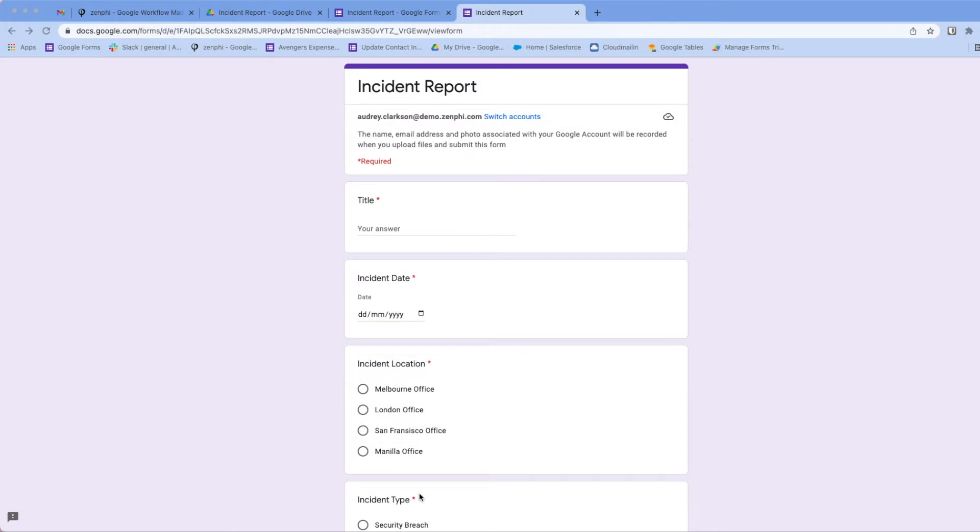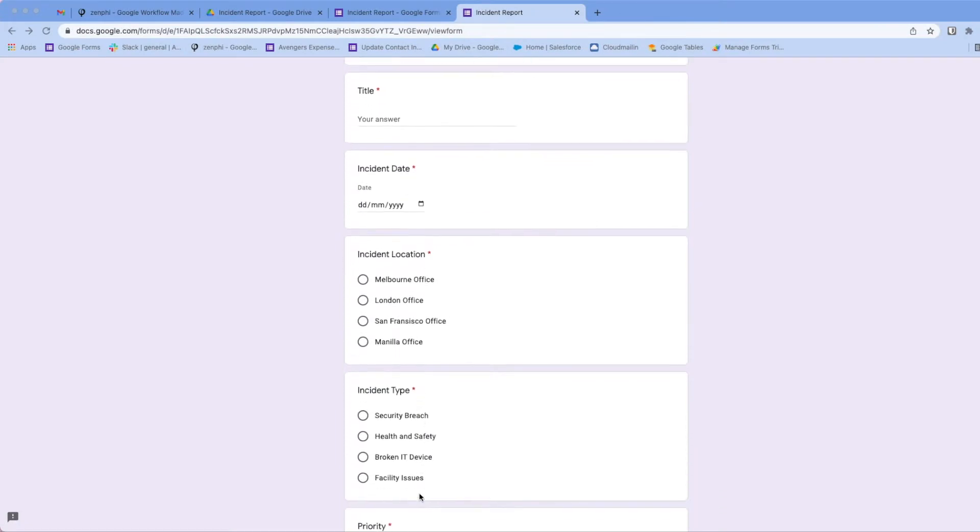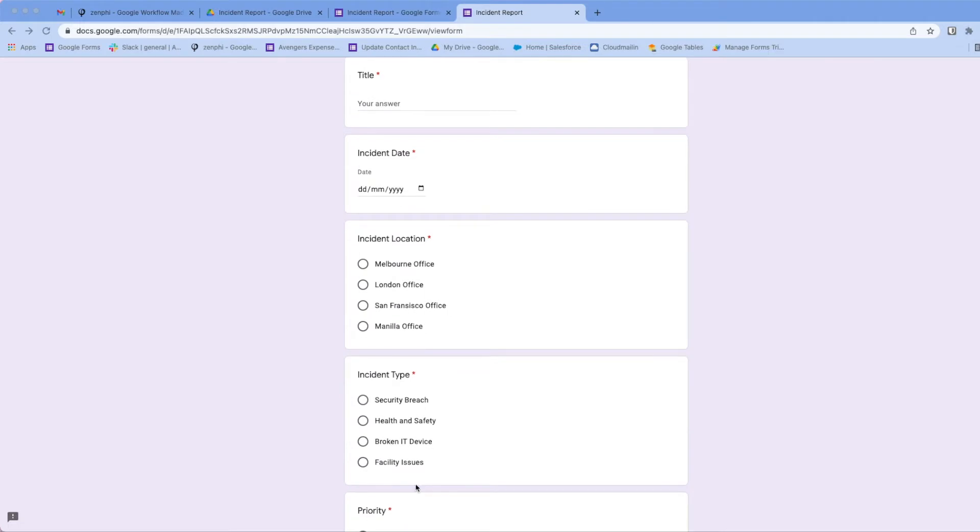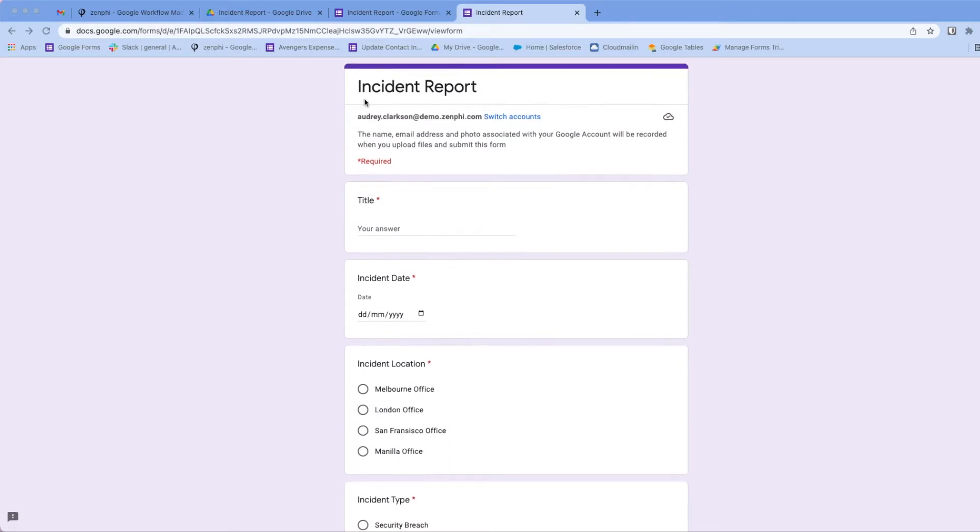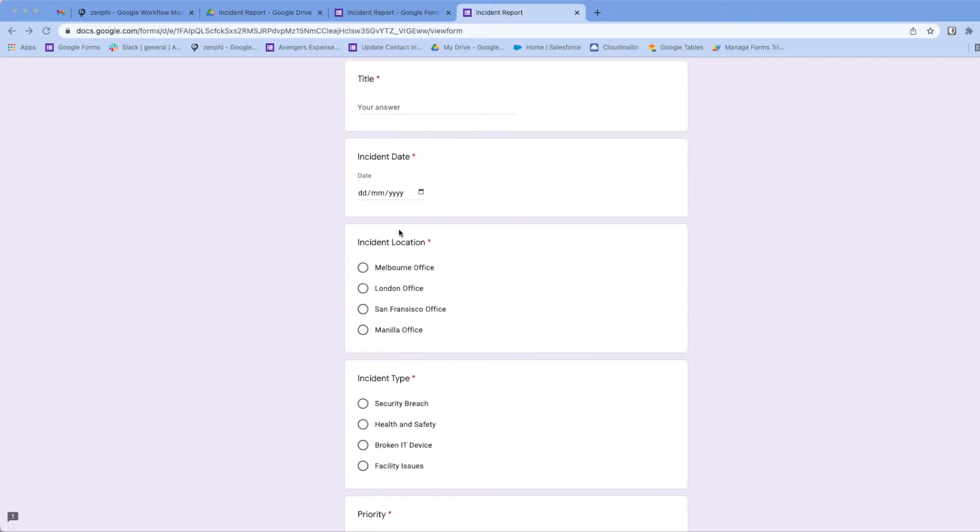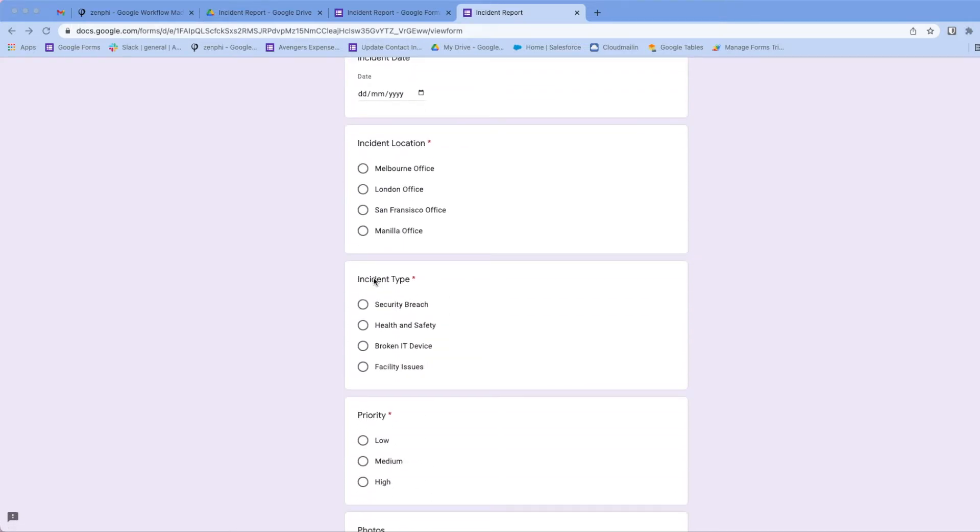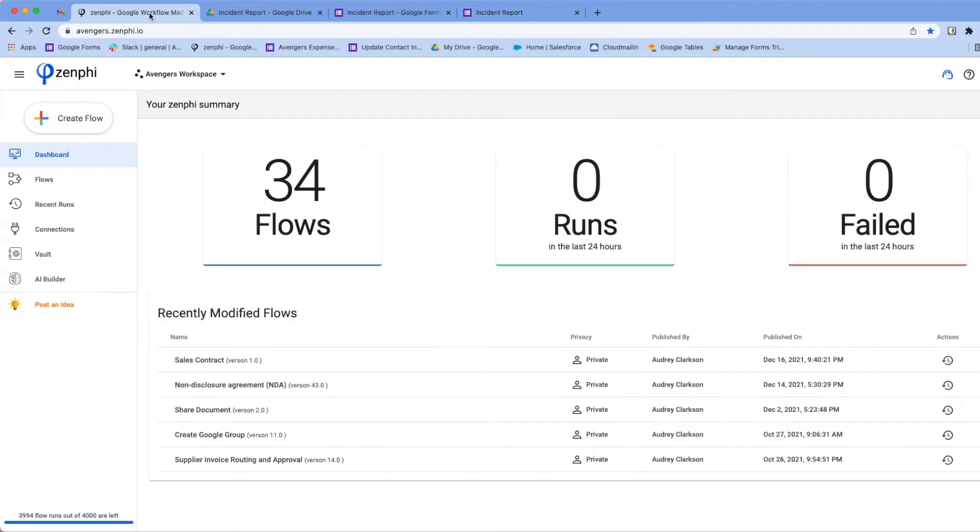Hi, in this video I'm going to show you how you can send a different email based on a selection from a Google form control. As you can see I've got this form here, incident report, and we want to send different email content based on selection of incident type.